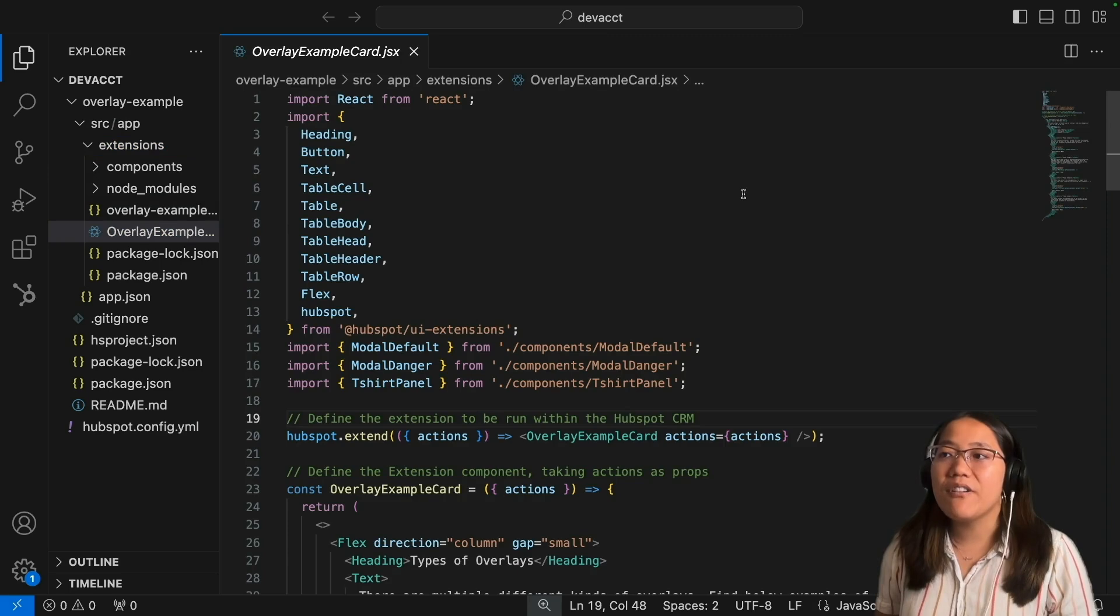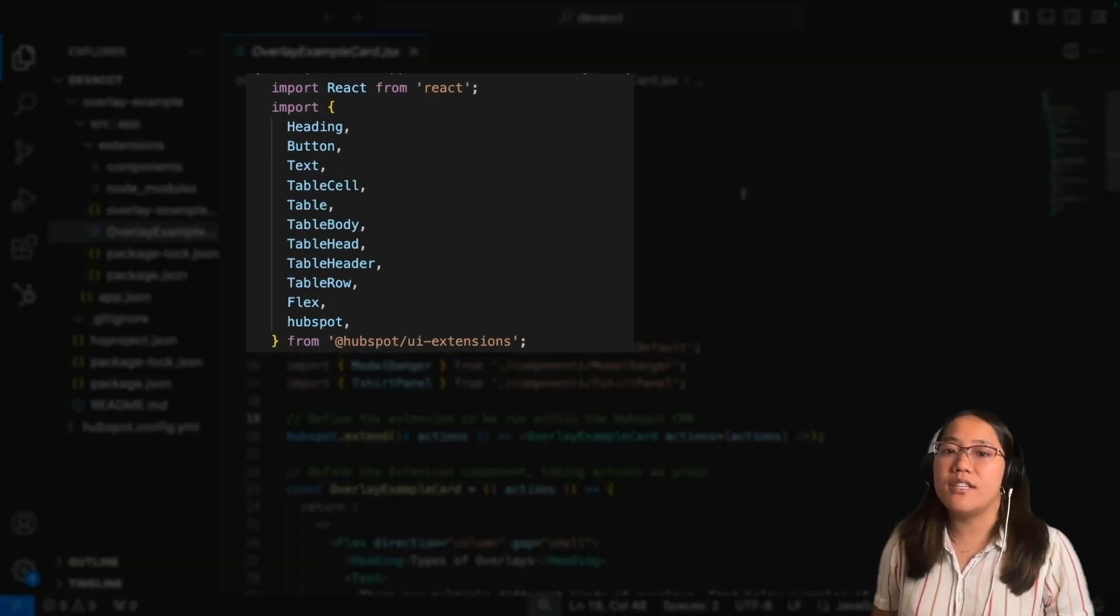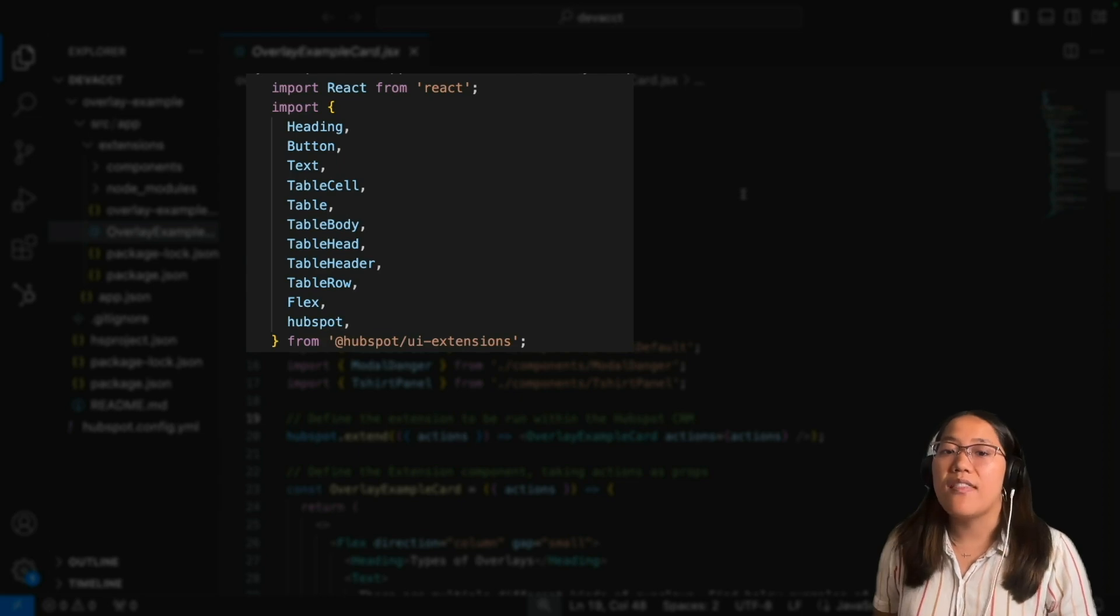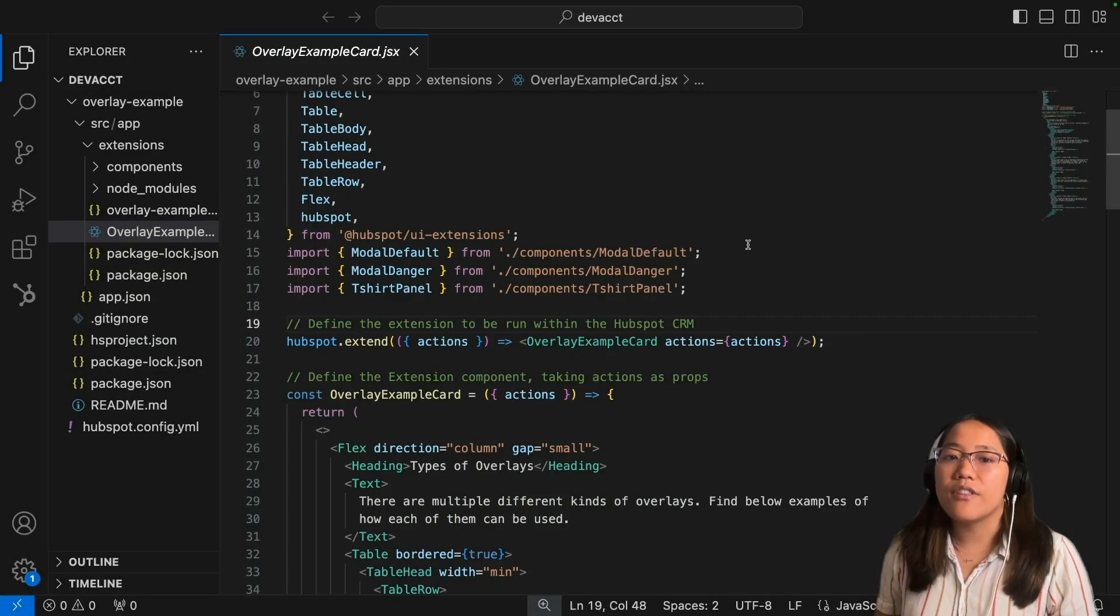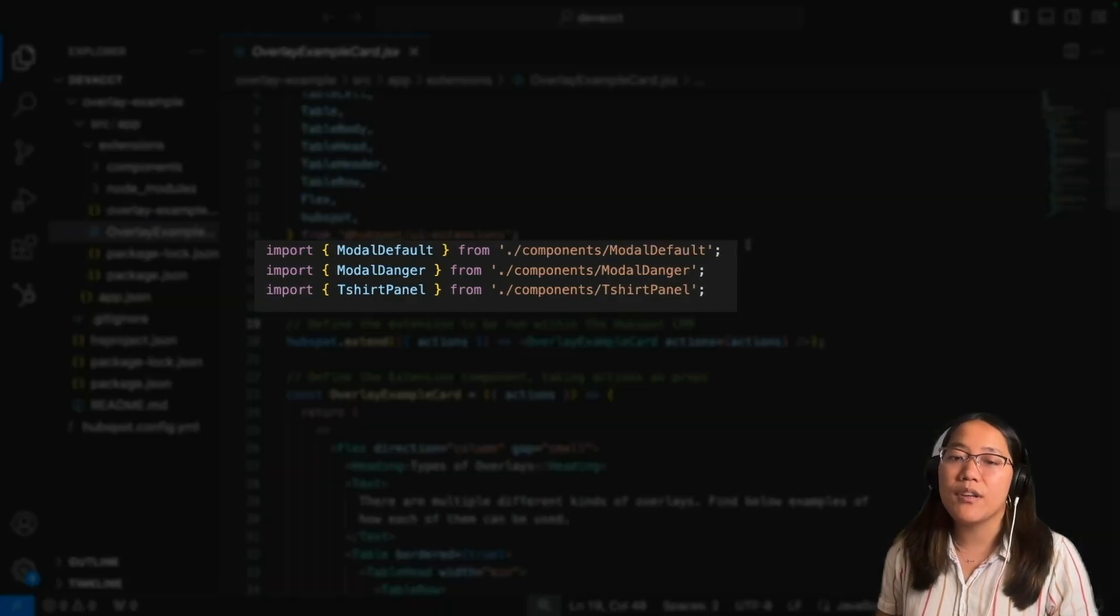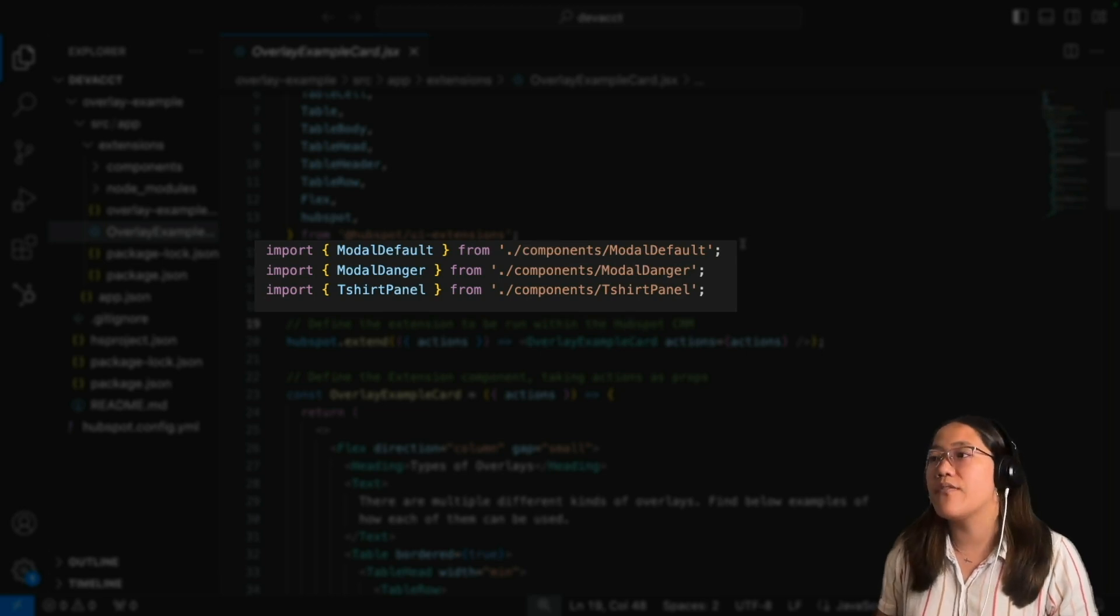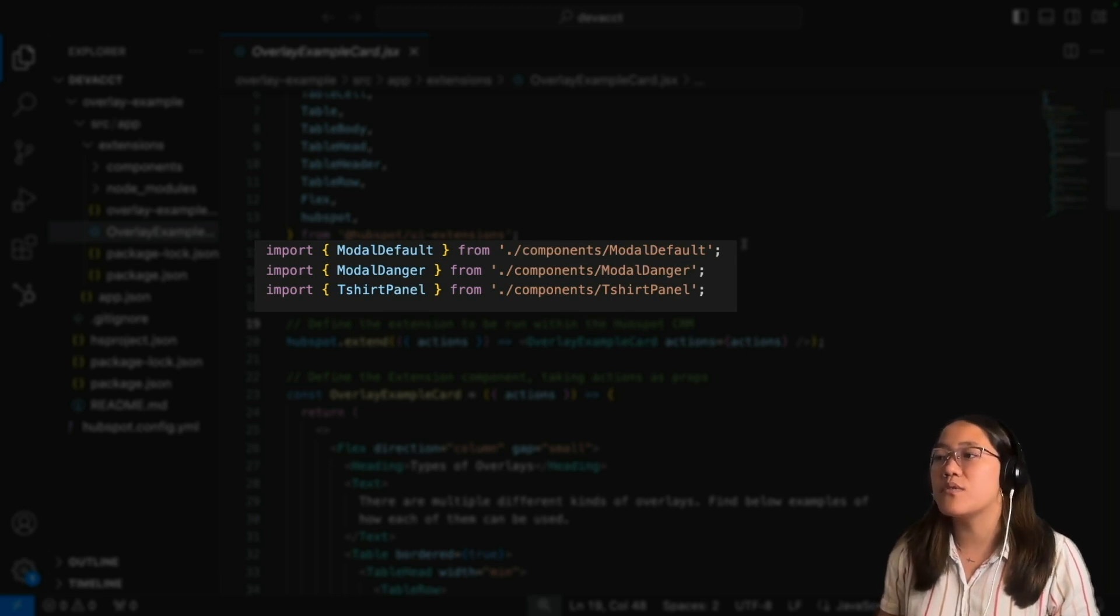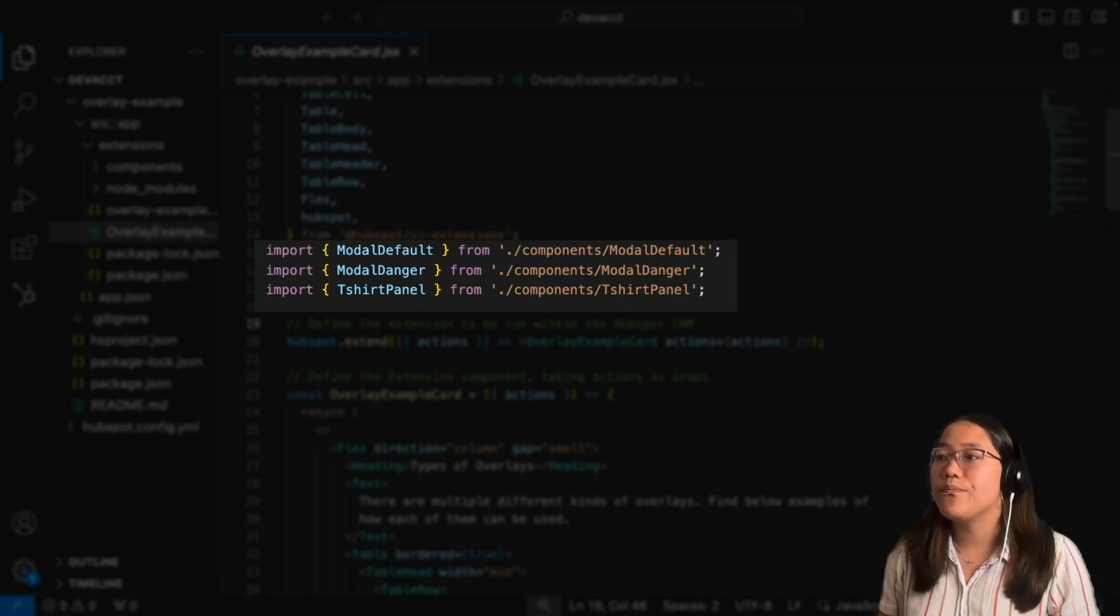At the top of our file, we need to import React and also import the different components from the UI extensions. For this to work, we added some components just to make it a little bit cleaner to see the different types. We have the modal default component, the modal danger component, and the t-shirt panel component.